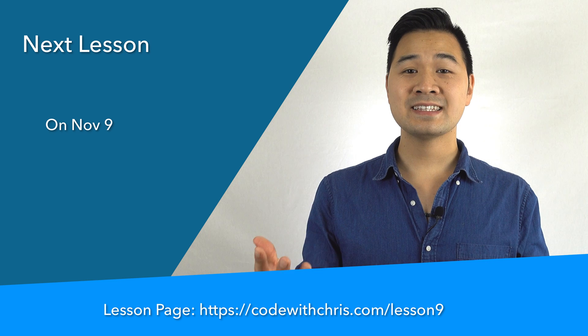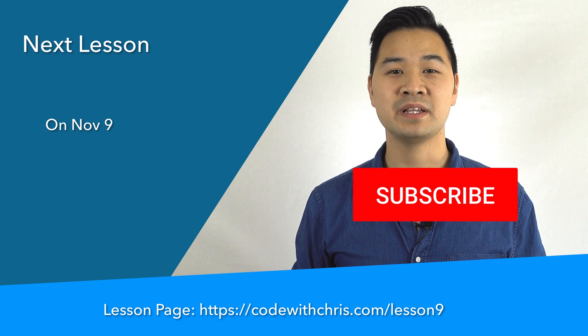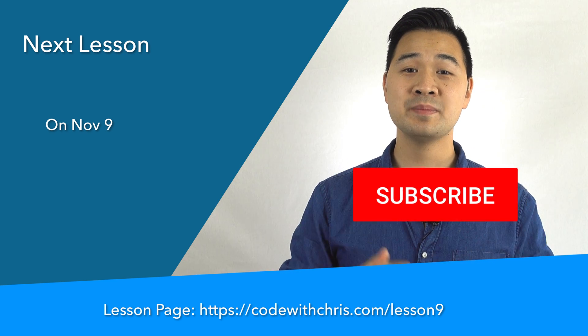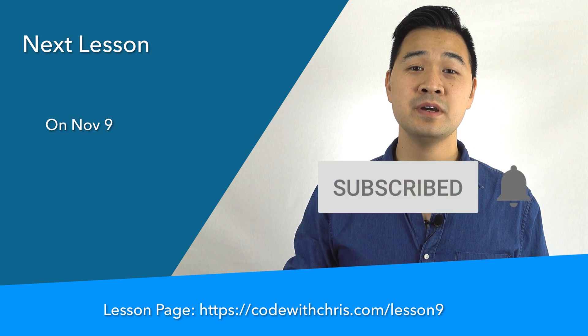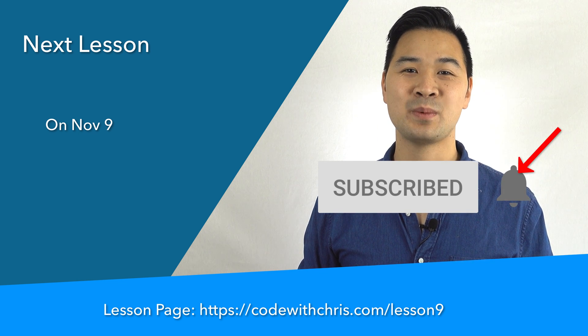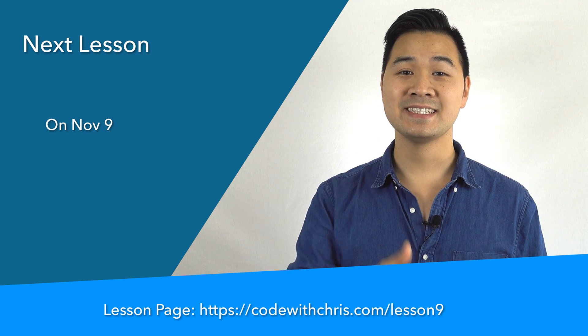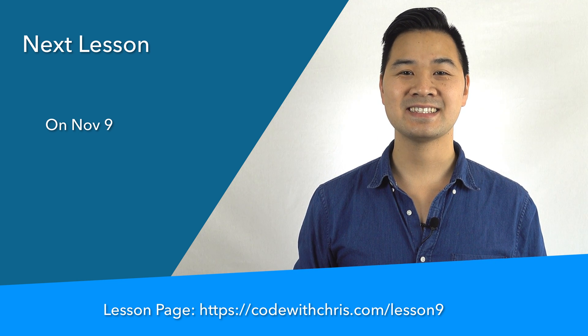If you like this video, please subscribe to my channel by hitting the subscribe button below. And if you don't want to miss a single video, make sure you tap on that bell icon as well. Thanks for watching and I'll see you guys in the next lesson.